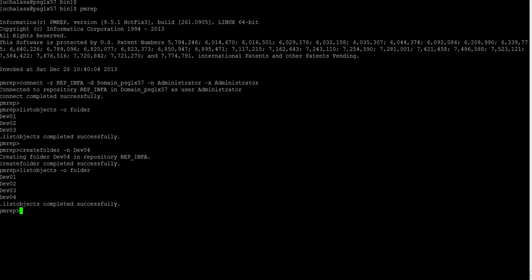By default, the user account which creates the folder is the folder's owner. So right now, administrator is the owner of the dev04 folder.